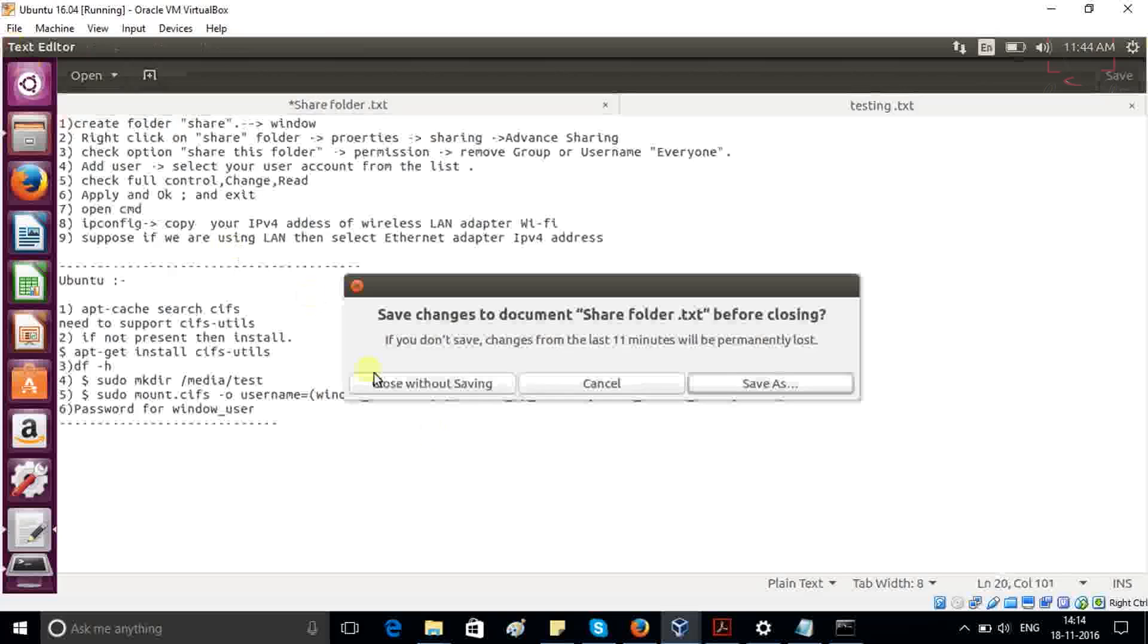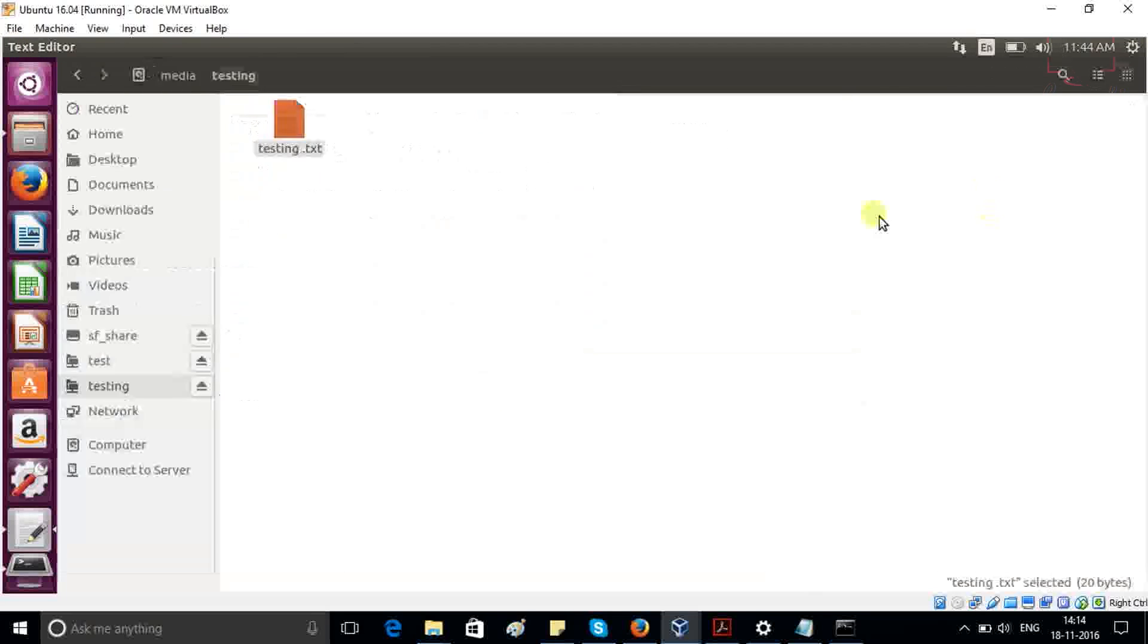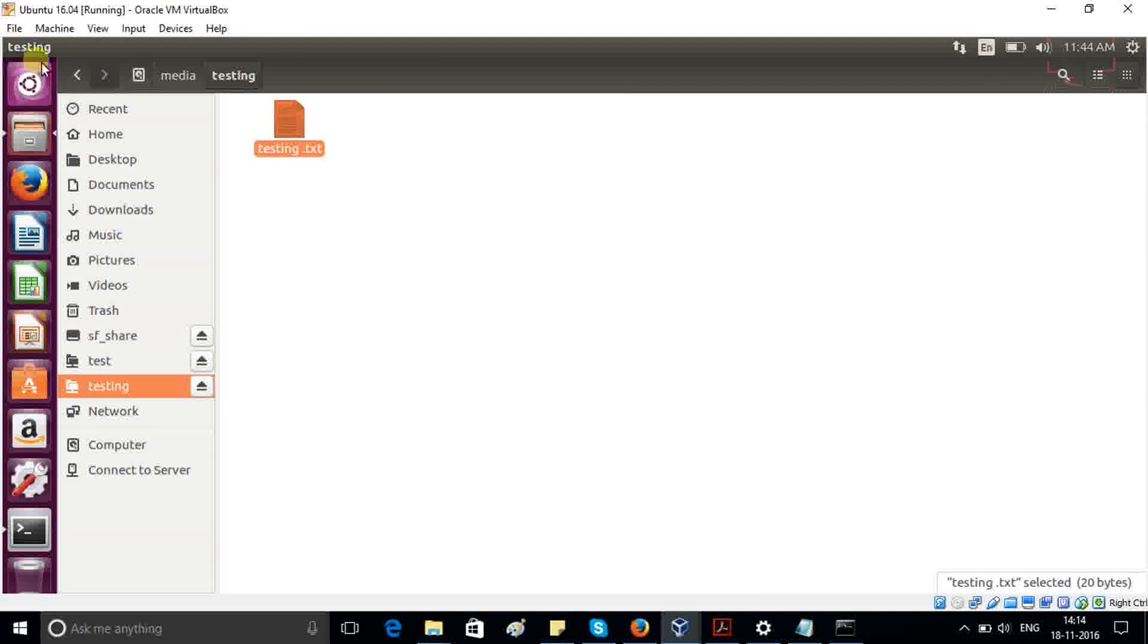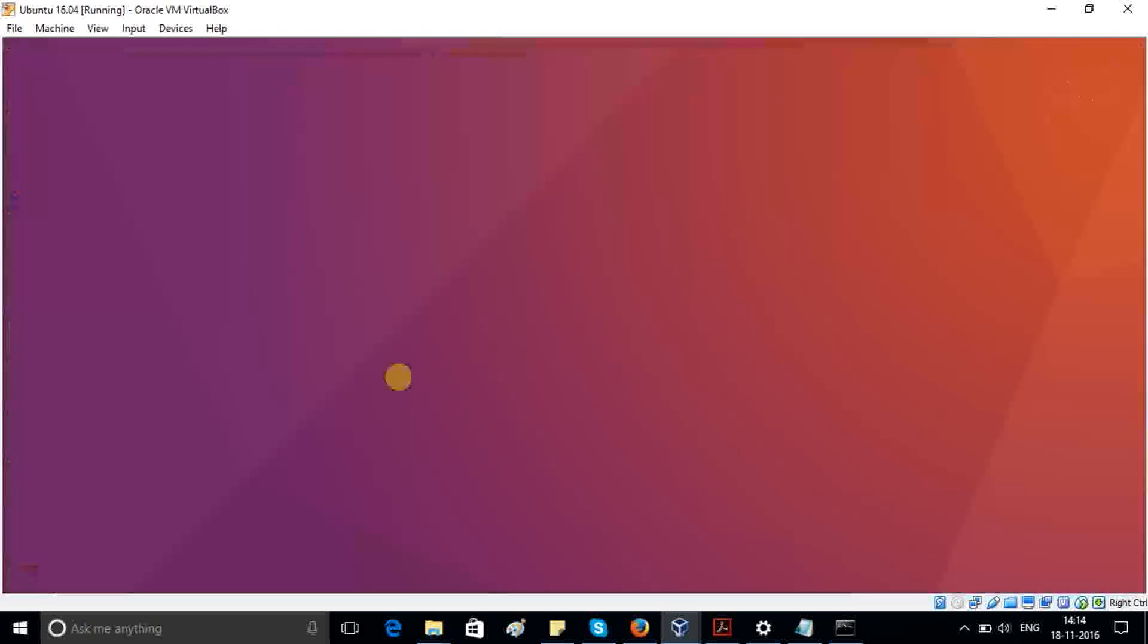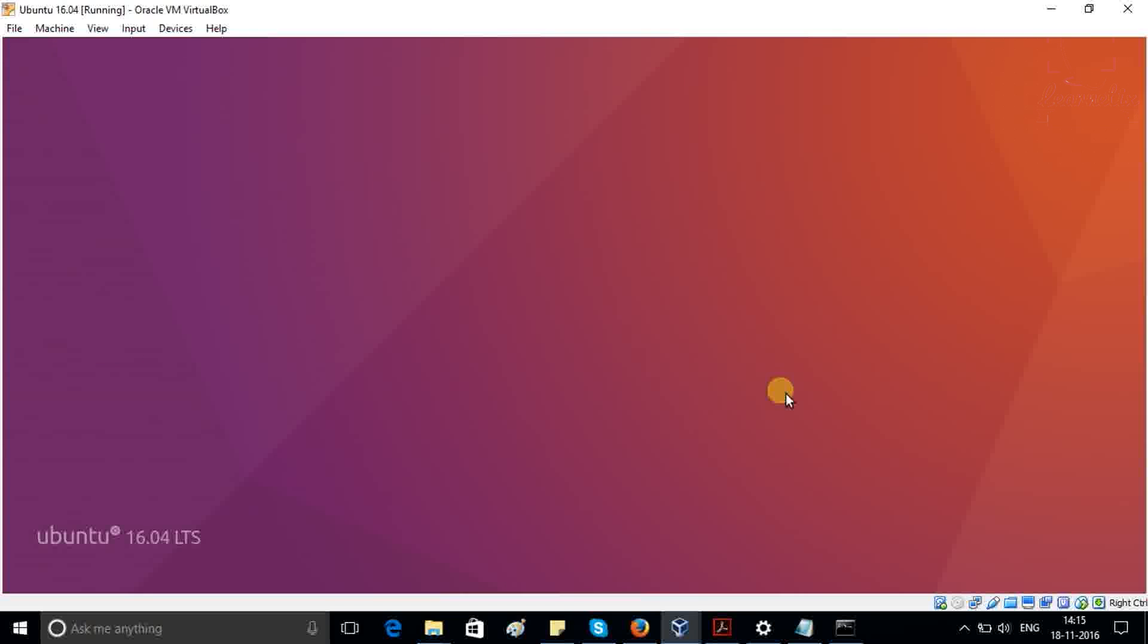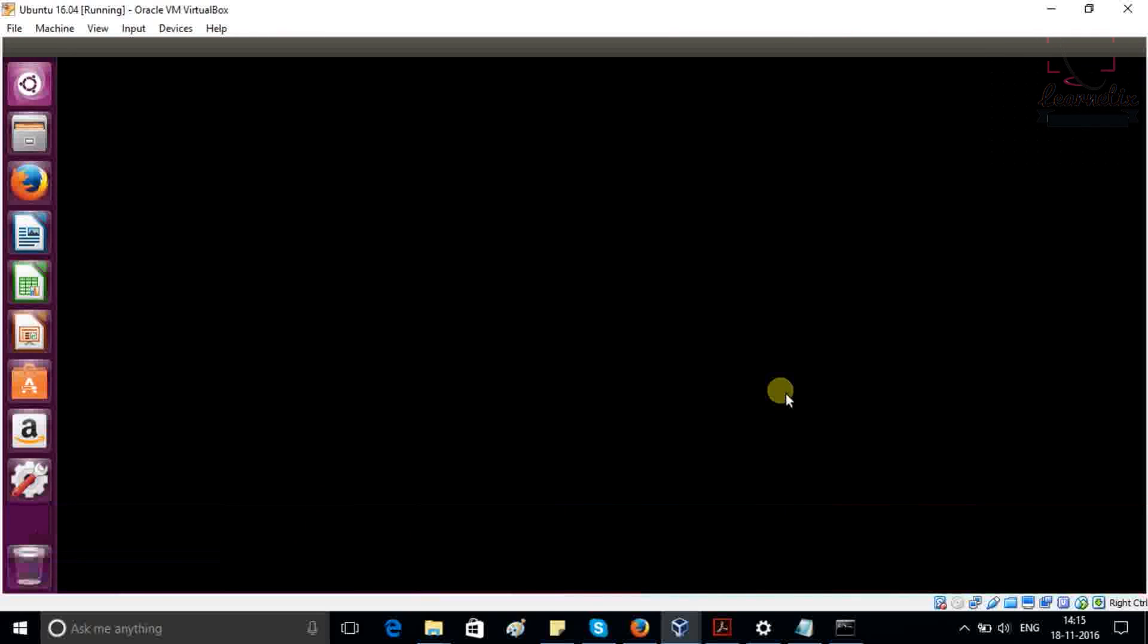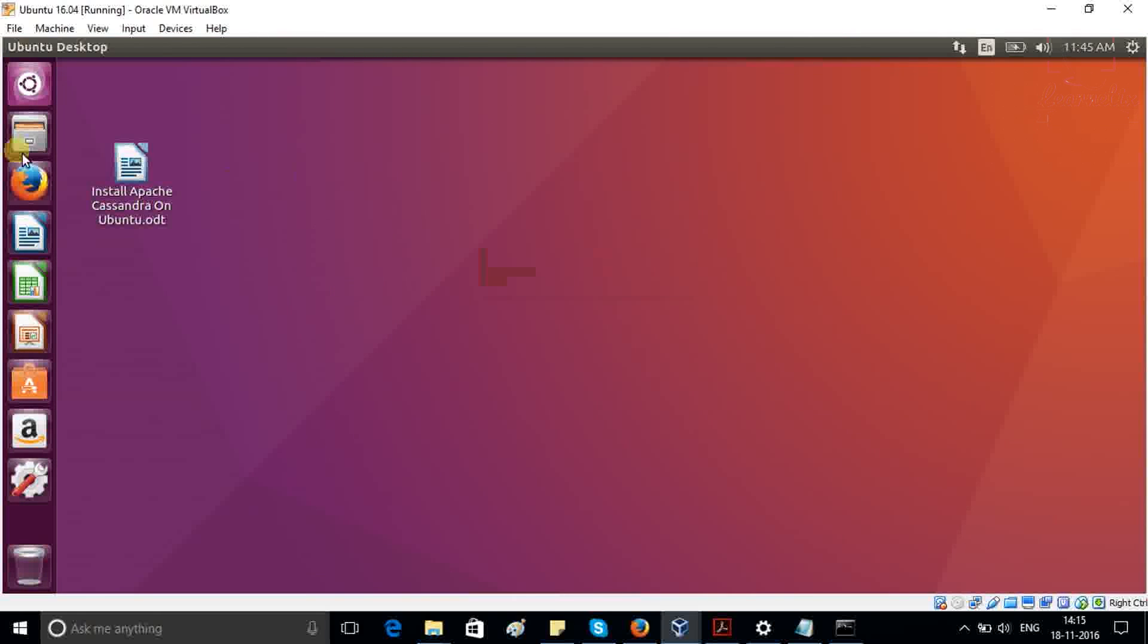After that, I also want to show you one more thing. If you reboot your system, sudo reboot. As you can see my welcome screen is coming. So I'm just providing the password of Ubuntu.